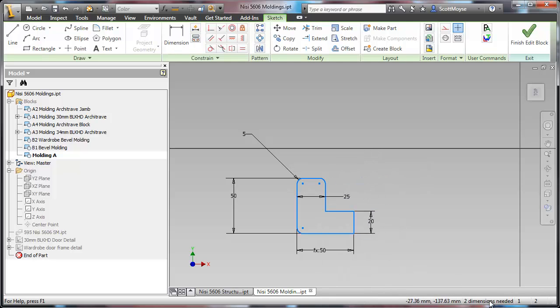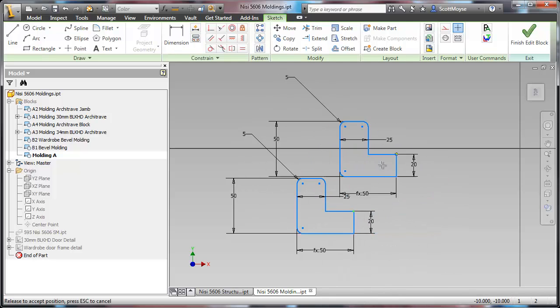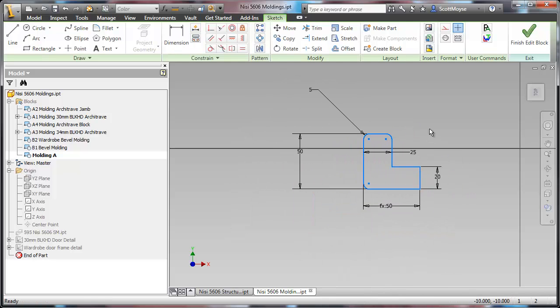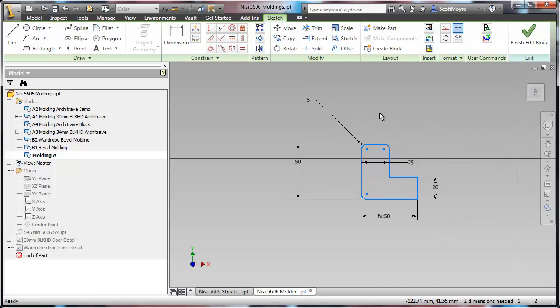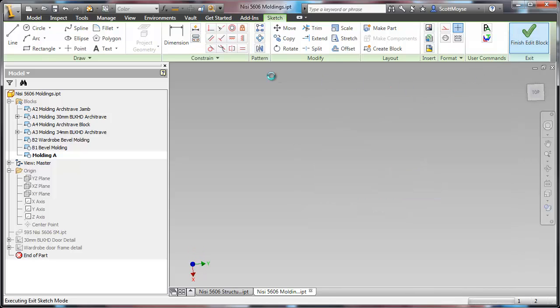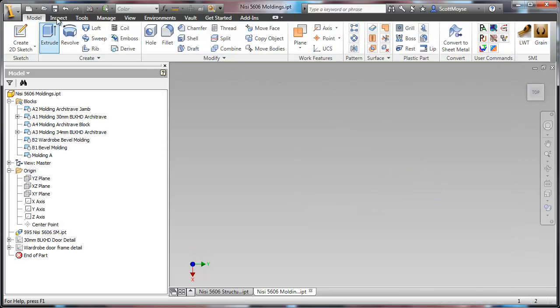Now there's only two more dimensions needed and then pretty much that's the way you should just leave it at that point. So the profile itself is fully constrained within itself. And finish the block edit.